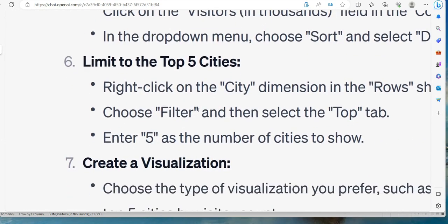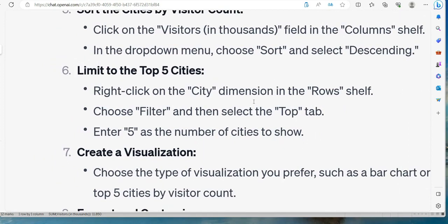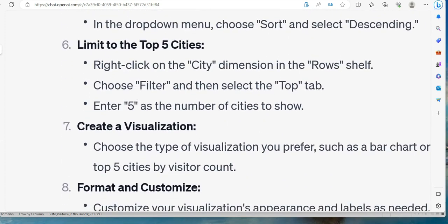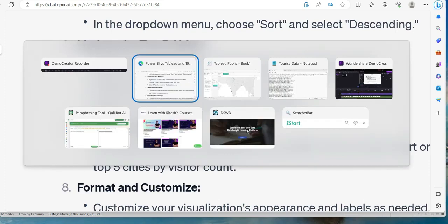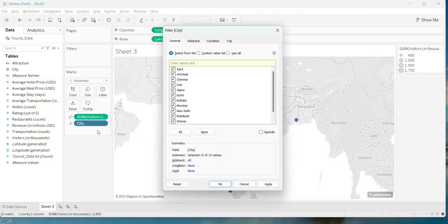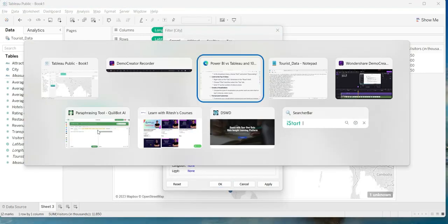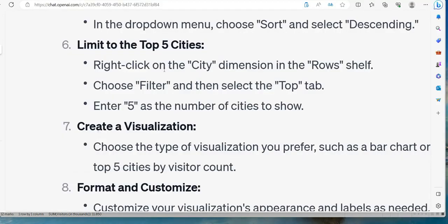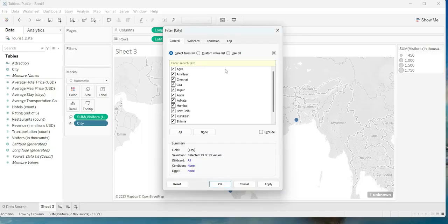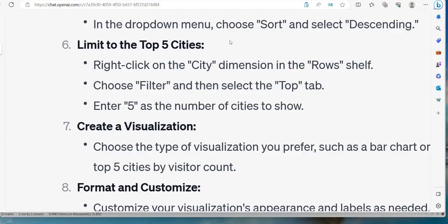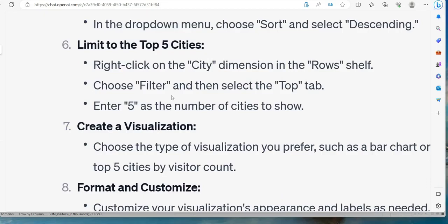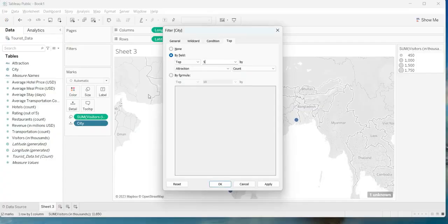This is one that you need to focus: right-click on the city dimension in the rows shelf because we want this on the map. We don't want to follow one, two, three, five but we want to limit our present visual over there. So right-click on the city dimension in the rows shelf, and it is asking us to filter. And then select top tab, and then enter five as the number of cities to show. Very good.